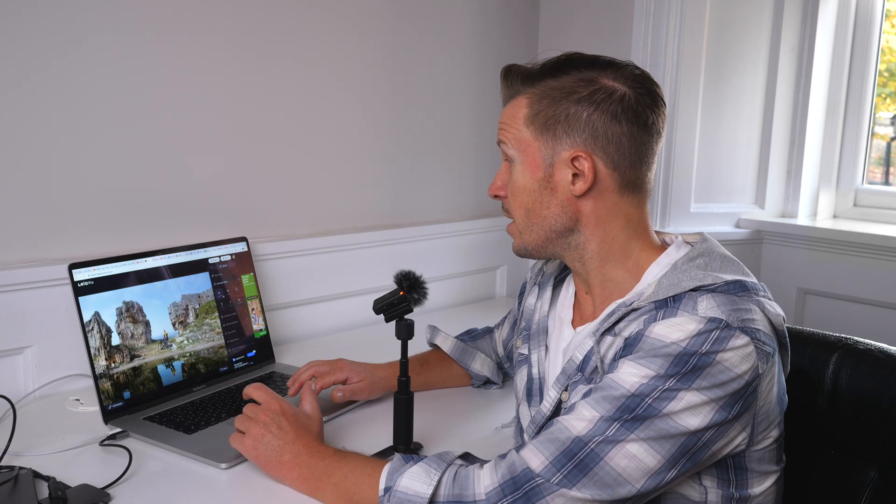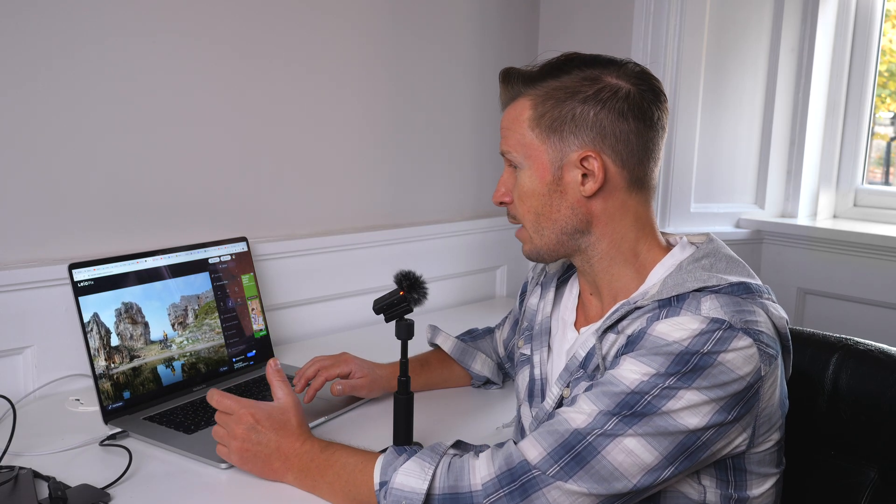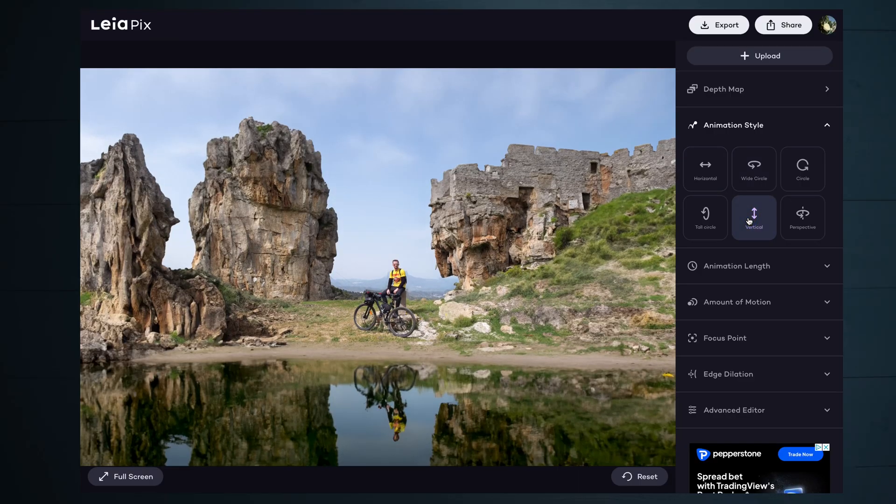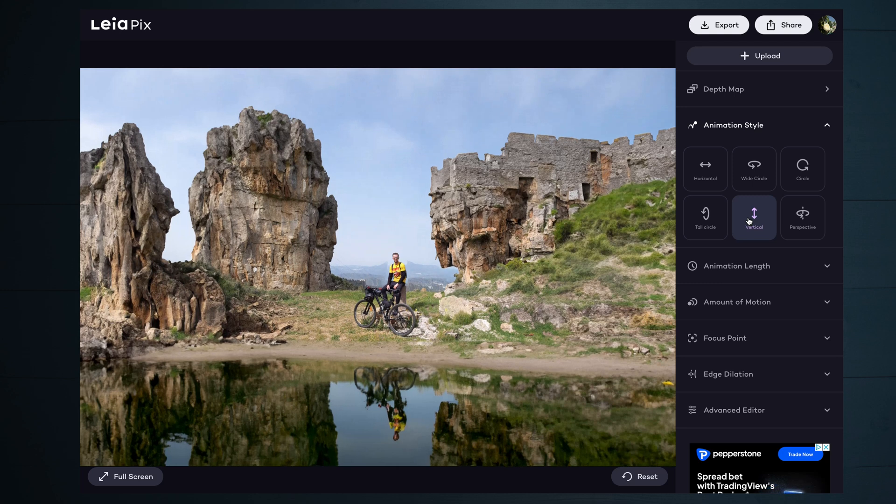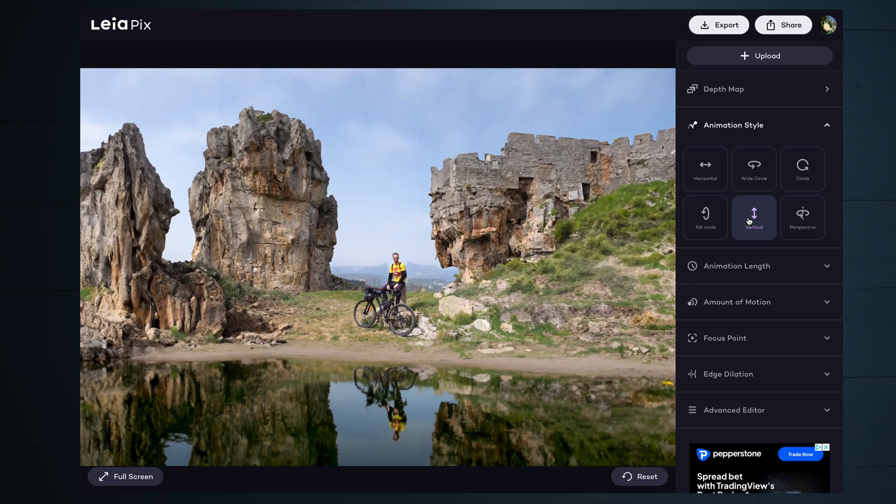You can vary the animation style. This is a horizontal movement that we've got at the moment. Here's an up and down vertical movement. It's impressive stuff.